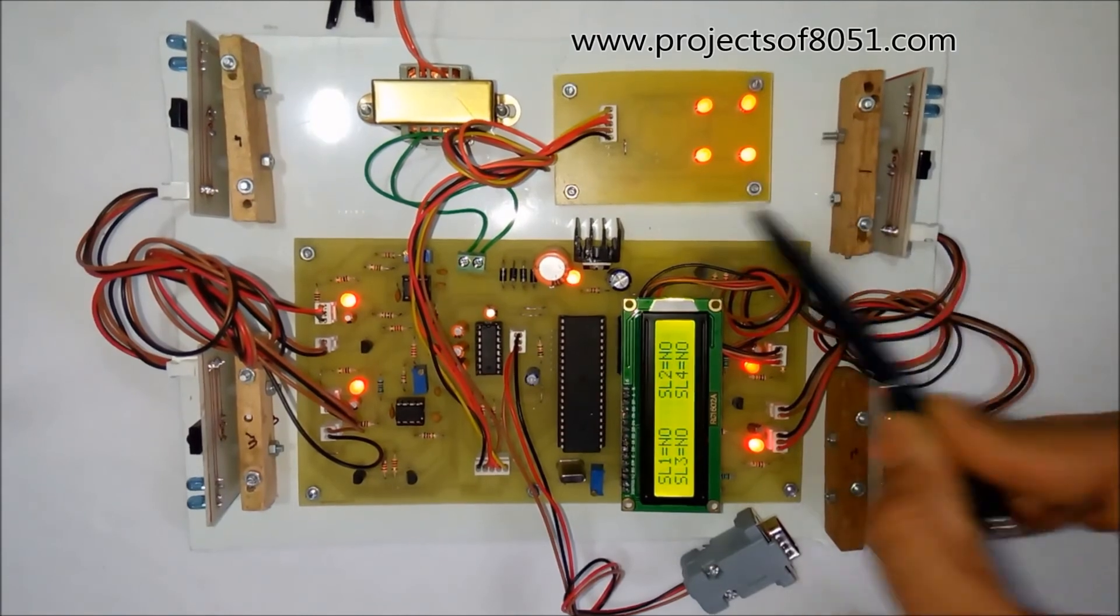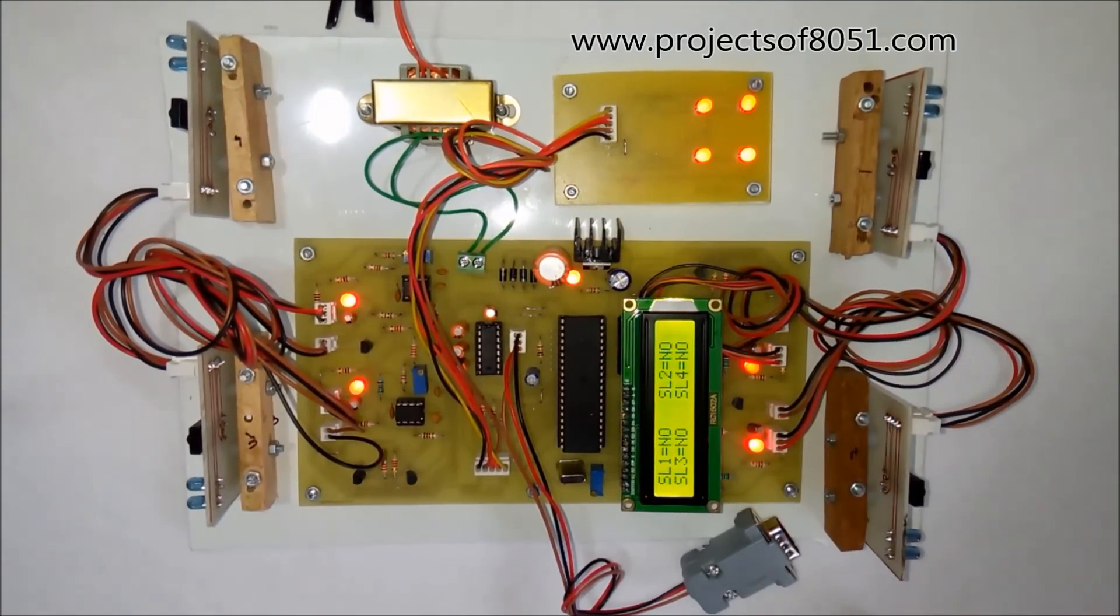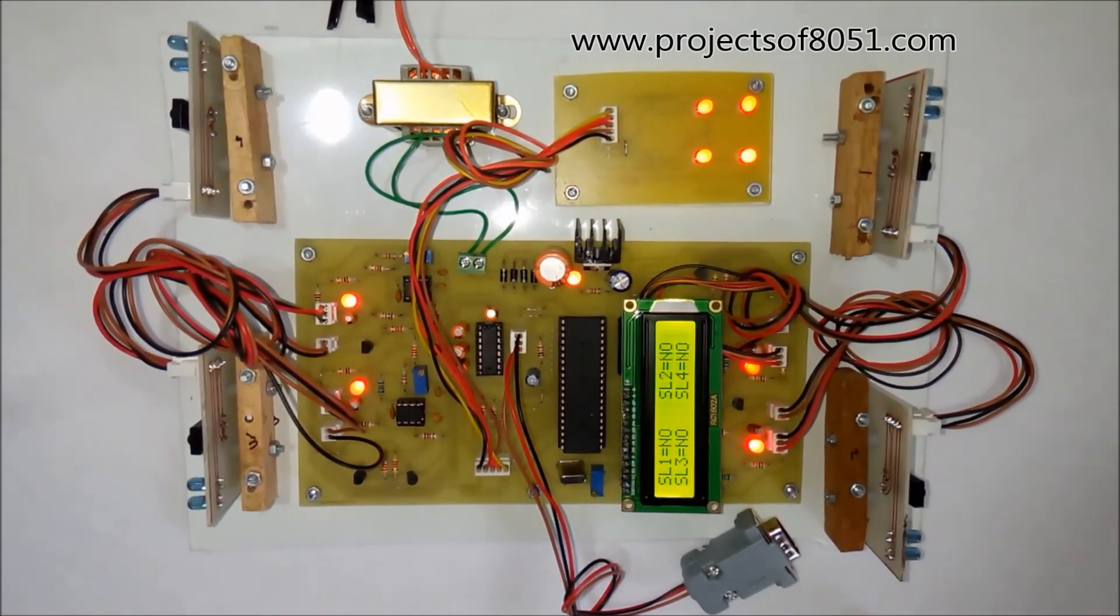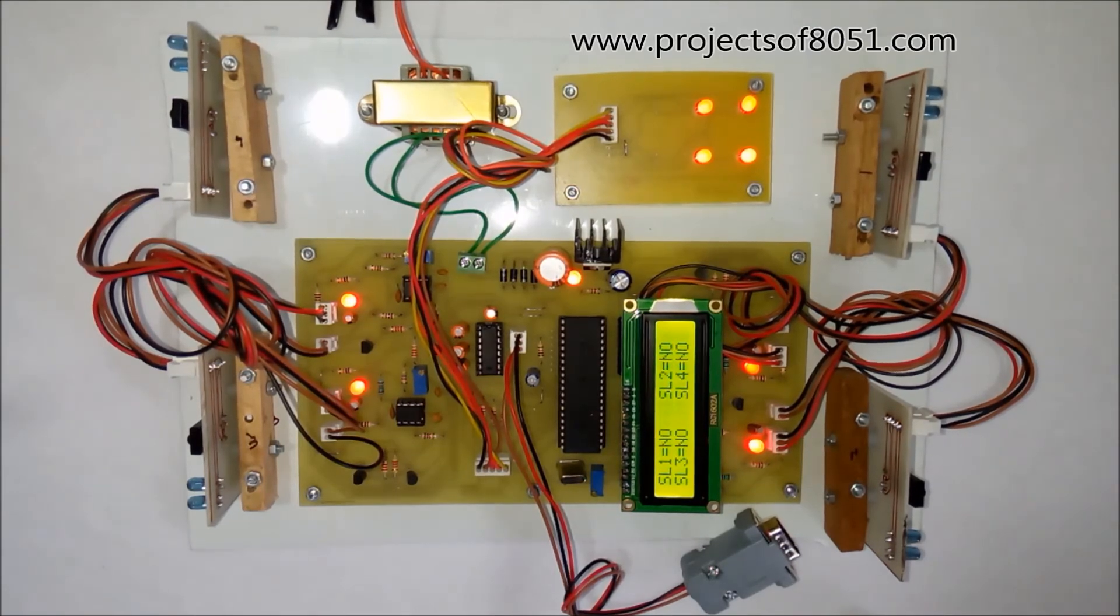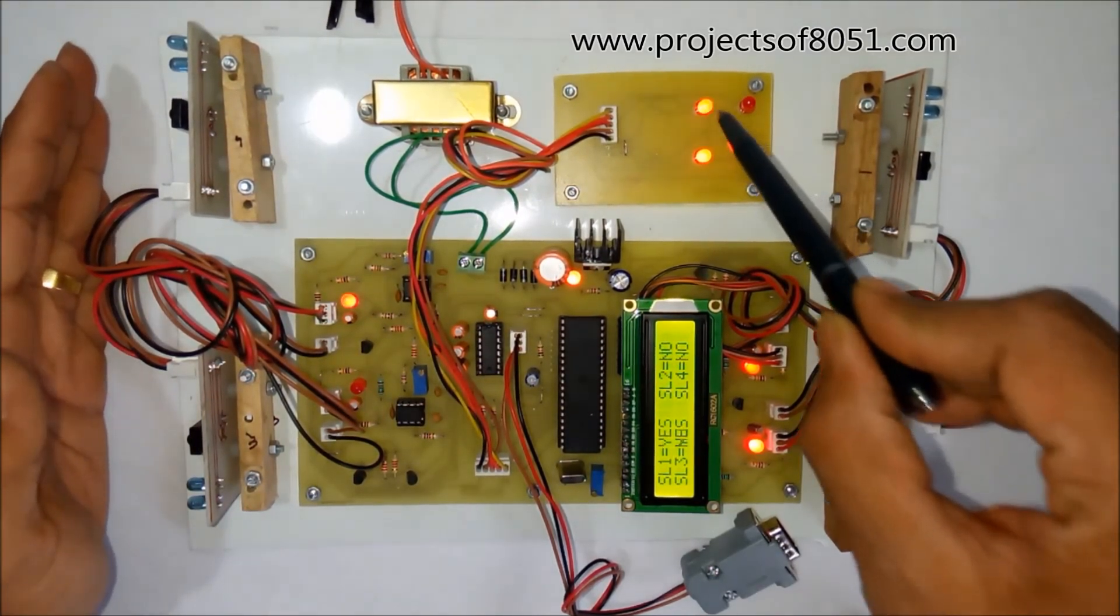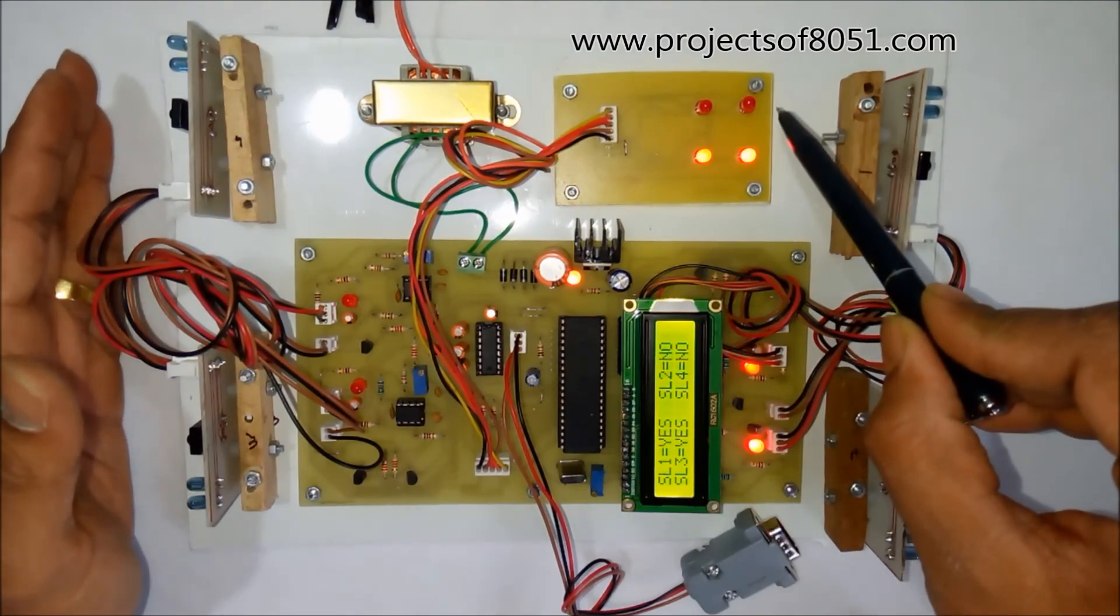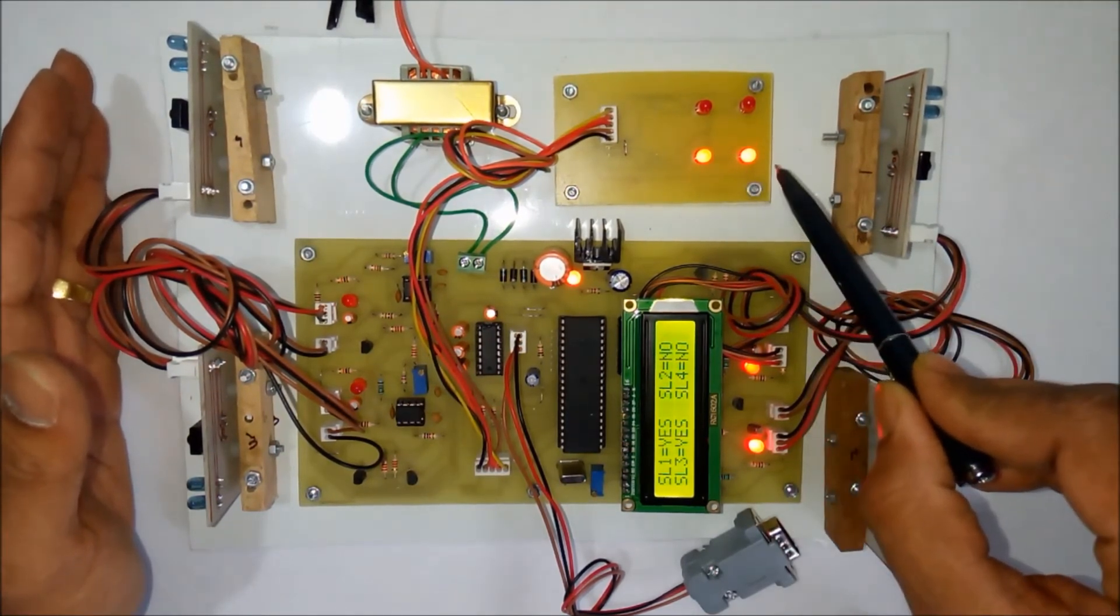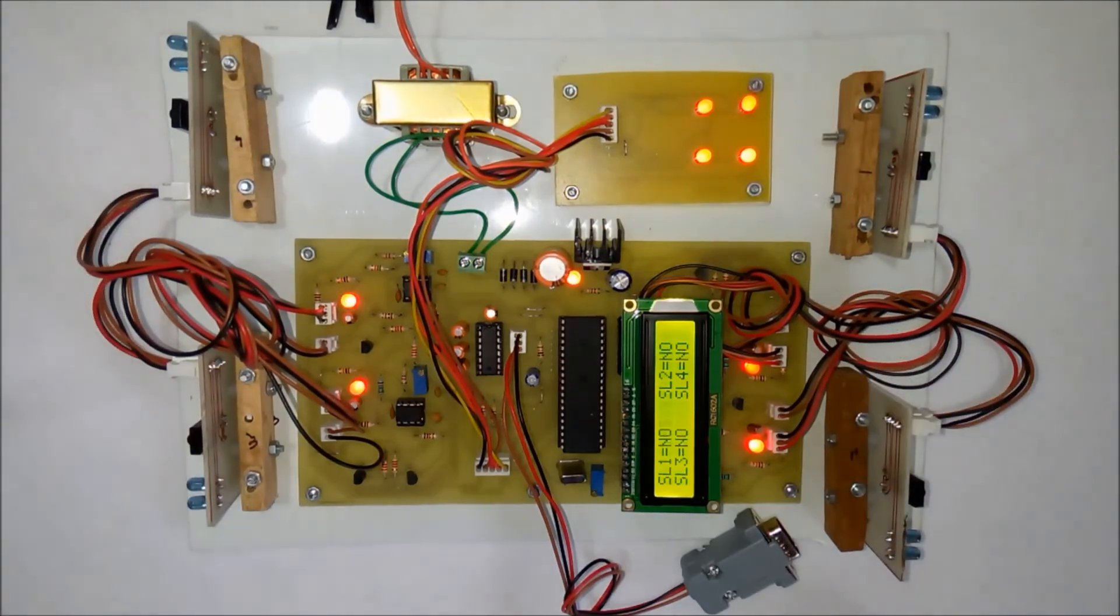This LED panel should be mounted at the gate of the parking area so that people can see it. The person will note that these two parking slots are full and can go to another parking area.